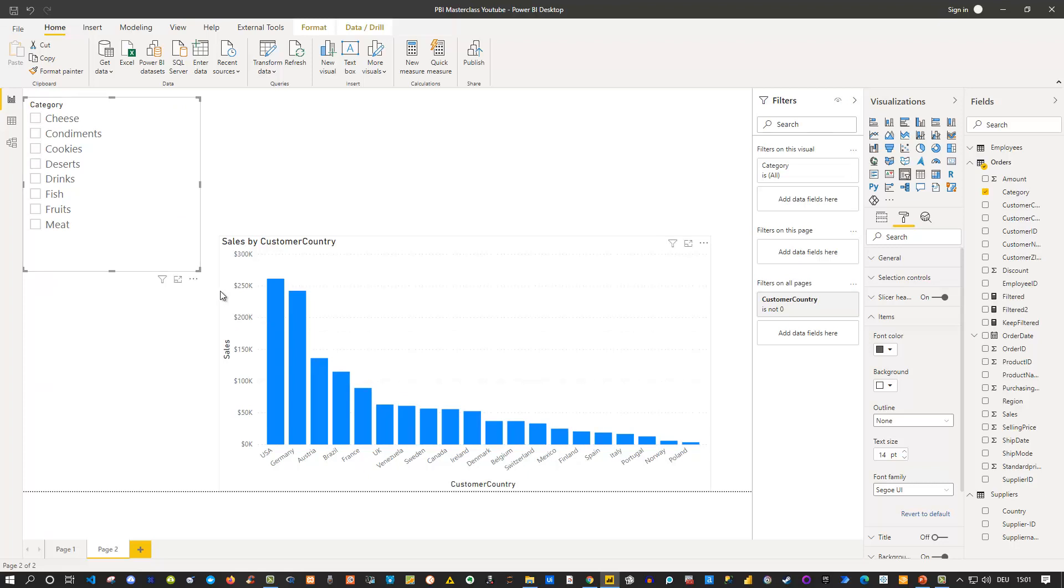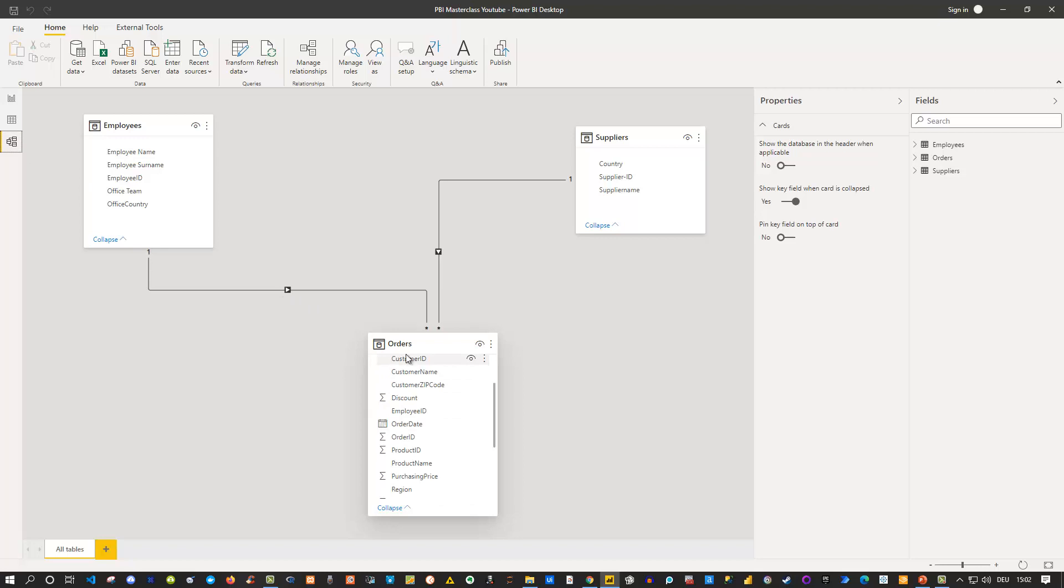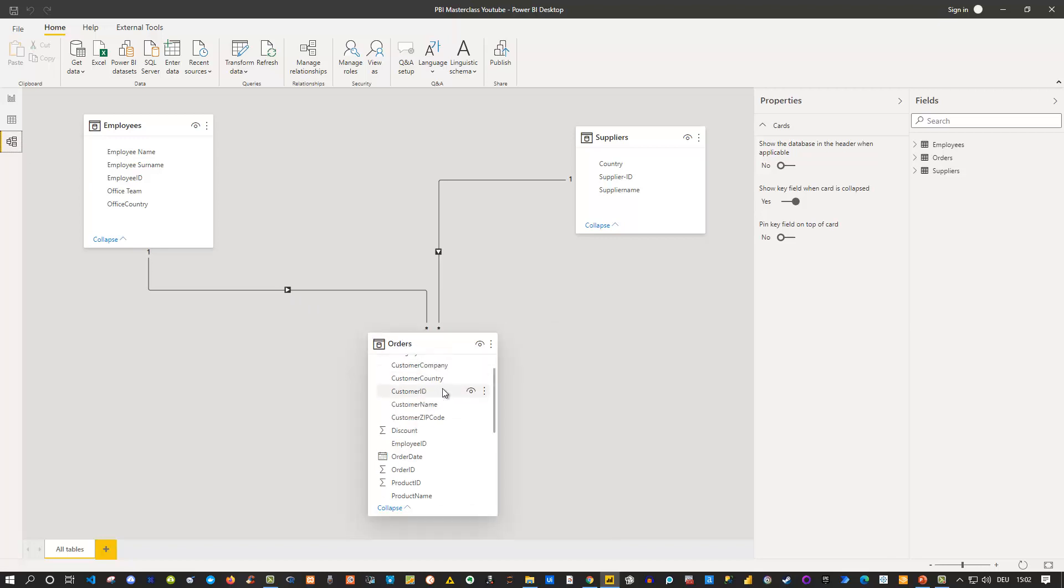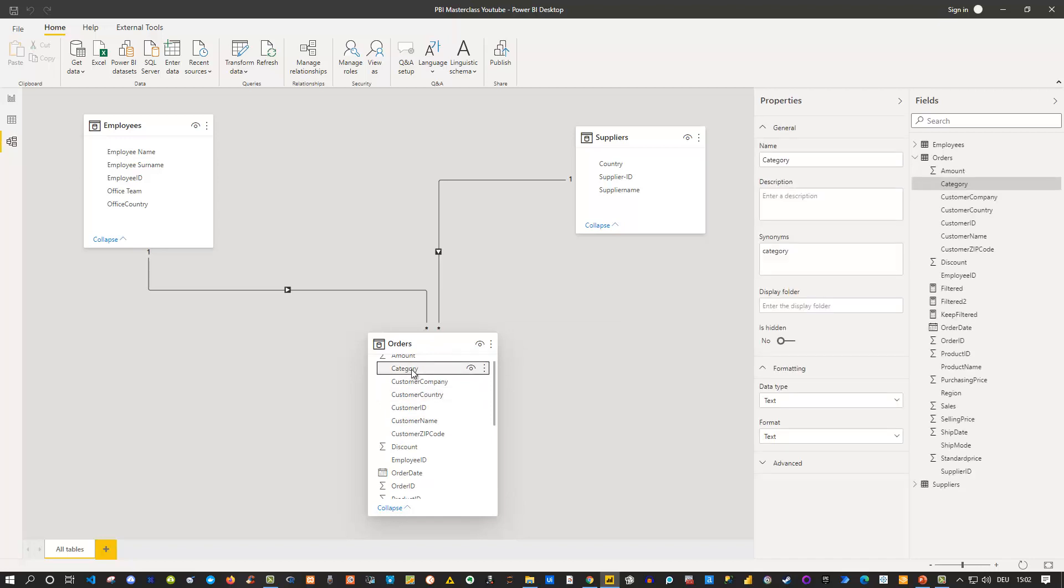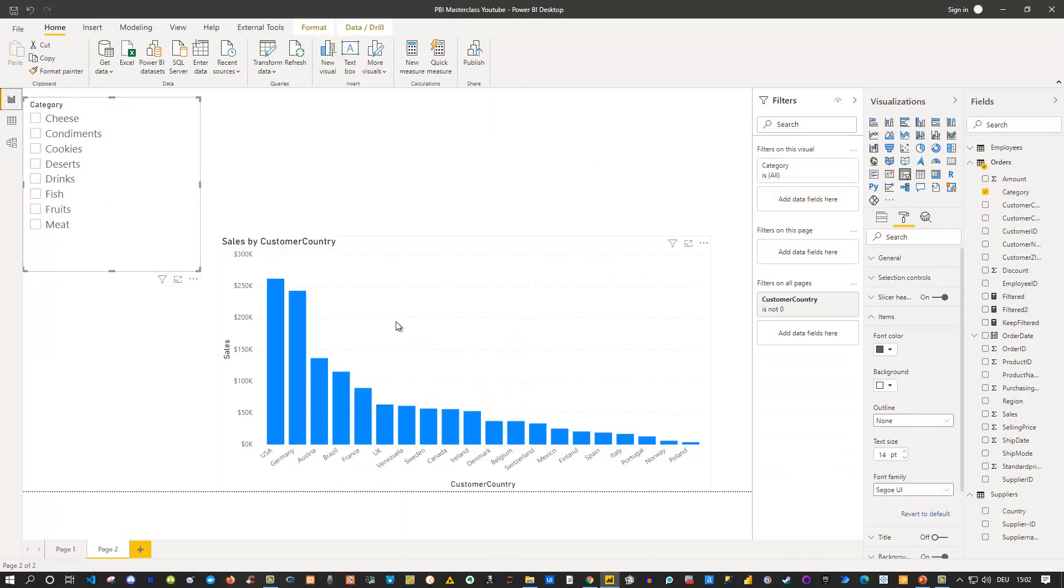So why is that? Well there is no issue here because if we take a look at the model what we basically do is we analyze here two columns from the same table. So they're both coming from the orders table which means the category which is here in the orders table we're going to use this in order to filter the sales data also from the orders table and the customer country which is this dimension here. So as long as all is in the same table there is no issue here.